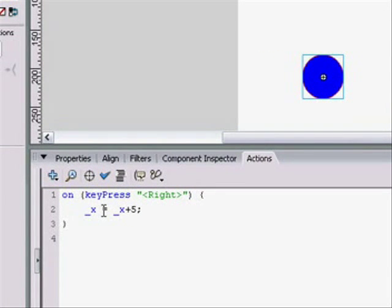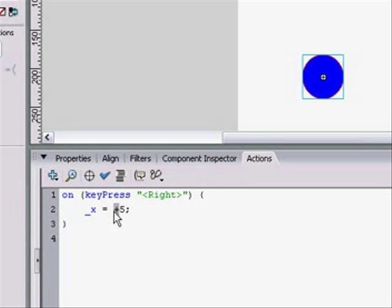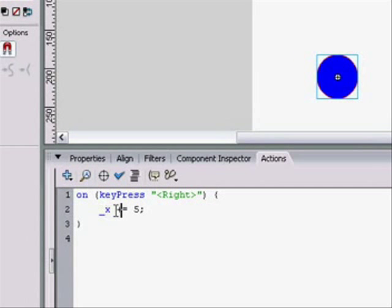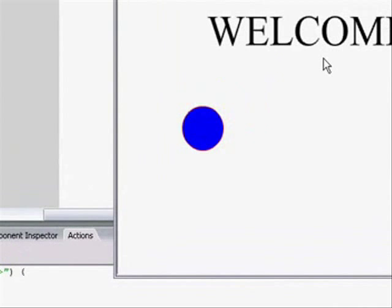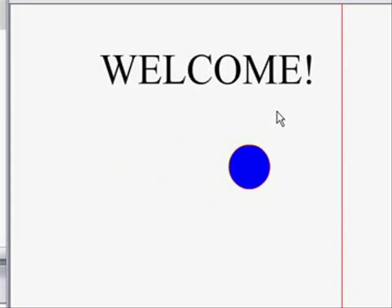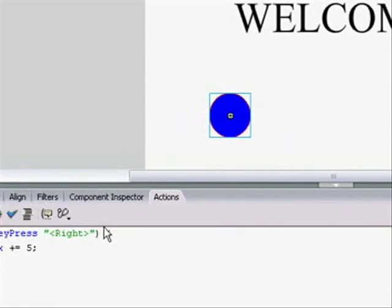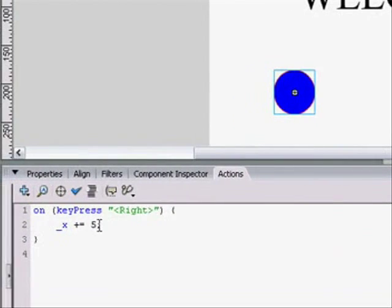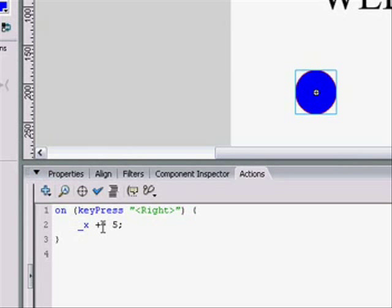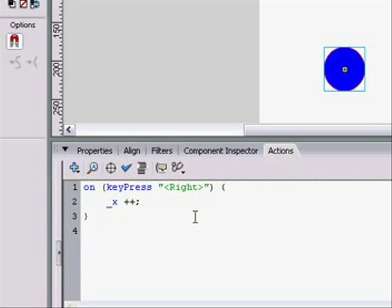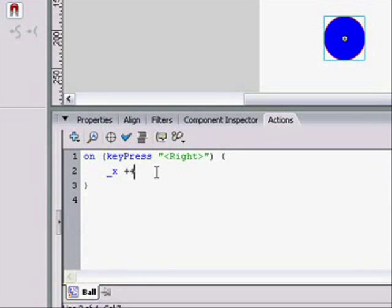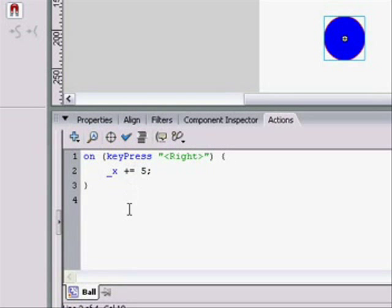Now another way to do this is a shortcut. Instead of doing equals x plus five, we can get rid of that x and put the plus sign before the equals, so x plus equals five. It'll do the same exact thing. We could also do x plus plus, and it'll just add one to the x. But we'd have to do that five times to make it do plus equals five. So plus equals five is the easiest and fastest way to do it.